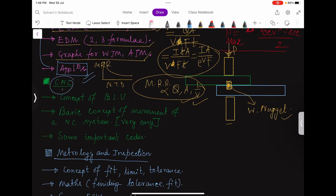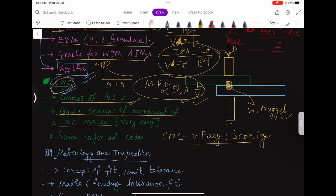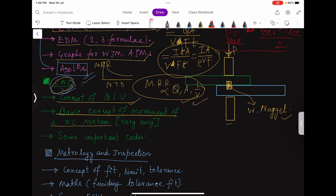Next is CNC — like machining, this part is easy and scoring. There is the concept of basic length unit and the basic concepts of movement of a NC system. There will be a stepper motor connected to a gearbox (for speed reduction), connected to a lead screw, which moves the tool. Pitch and lead are given parameters.